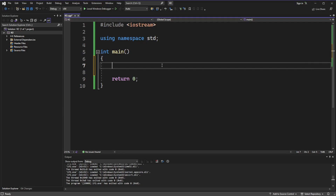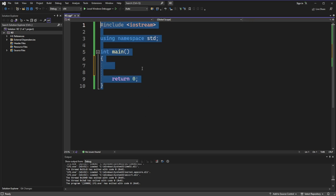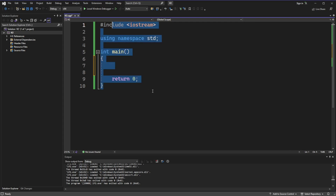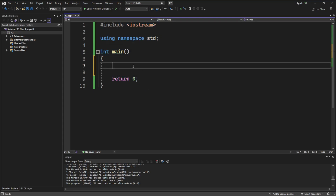Hello guys, this is your favorite Indian guy, and today we will learn about the if statement in C++. You can see some basic code here, which I wrote in my first video, and now I can teach you how to use the if statement.